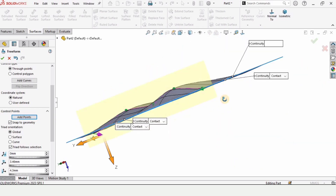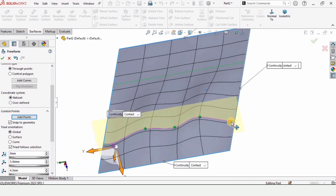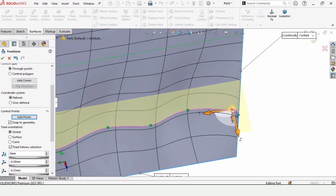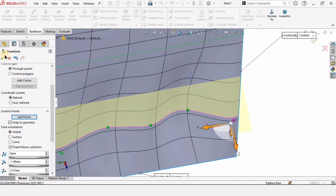So there are many options available in freeform — you can use them to control the surfaces. If you find this video helpful, please hit the like button and subscribe to my channel. Thanks for watching.